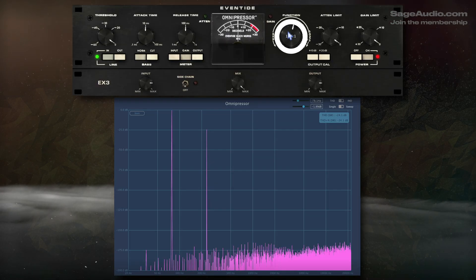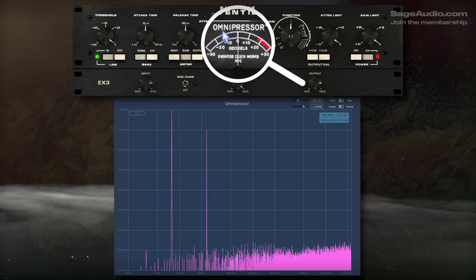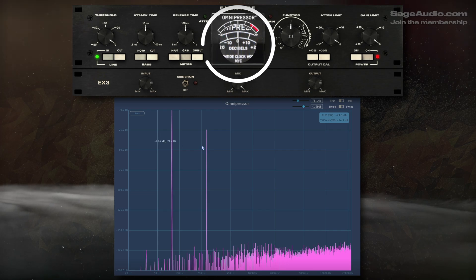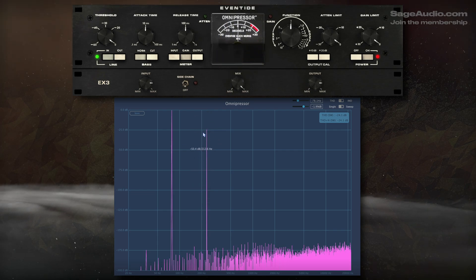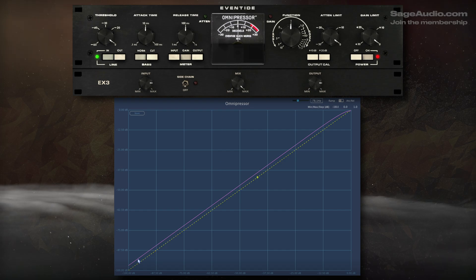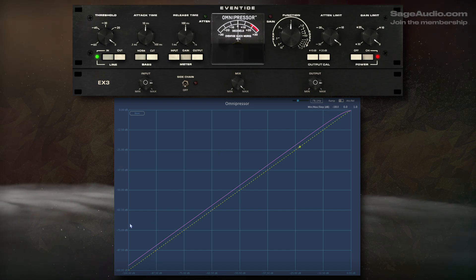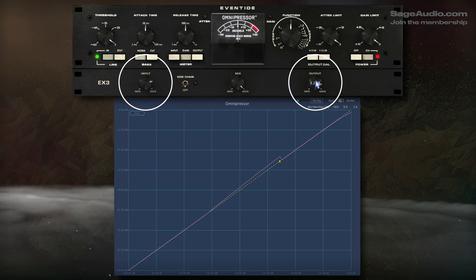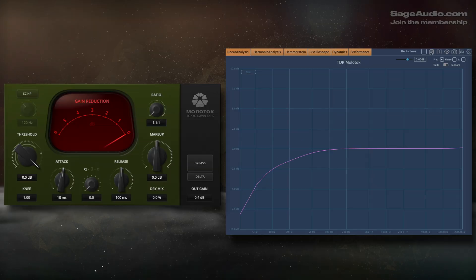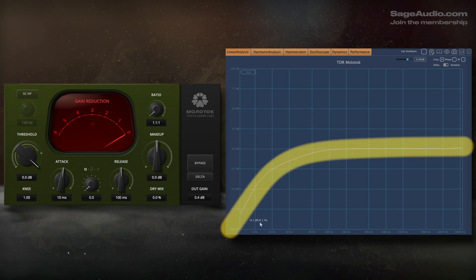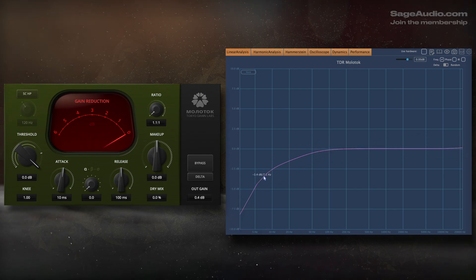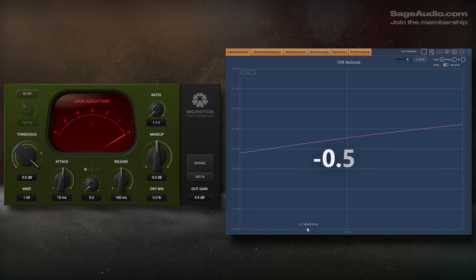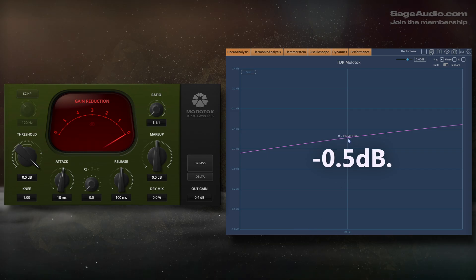The Omnipressor, with a one-to-one ratio and no measured compression or expansion, still introduces a strong third-order harmonic. More noticeably, it maximizes the signal pretty significantly. By adjusting the input and the output, I can control the level of maximization and prepare the signal to hit the next processor. Molotok, again with no measured attenuation, introduces something similar to a 6 dB per octave high-pass filter, which, although it looks aggressive, is subtle enough for mastering with only about 0.5 dB attenuated at 50 Hz.